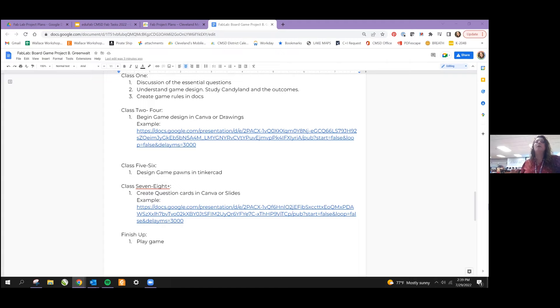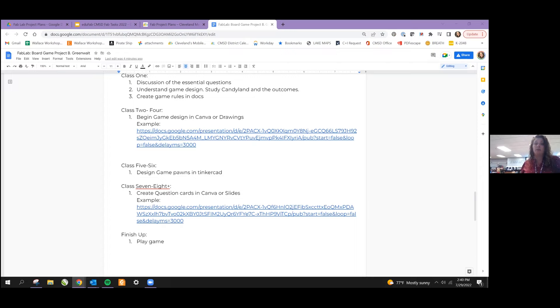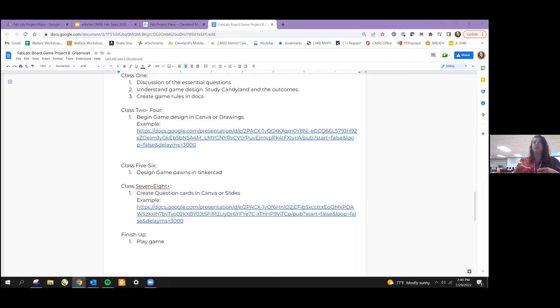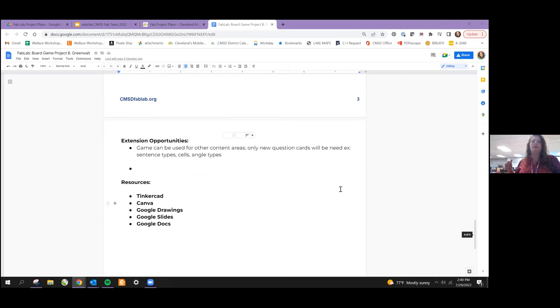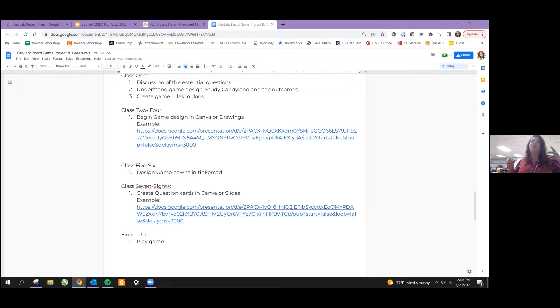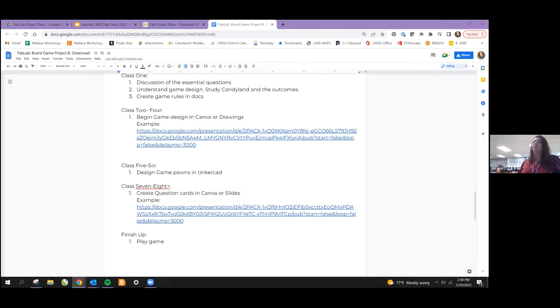For class sessions two through four, begin designing the game either in Canva or drawings. I've given an example and then really deciding how you want this to look. When you're talking about game integrity, you're talking about if you roll three and you have to go back two spaces, and then when you land on that one, you don't want it to say lose a turn. They're already getting the consequences by moving back two spaces. You don't want the person to always feel that they're not going to win. If you're doing this through drawings, you can just print the game board. If you're going through Canva, this would be a great opportunity to use a laser cutter, and then they actually have a wooden representation of their game board. For classes five and six, design game pawns in Tinkercad. I talked to them about how the pieces have to be embedded, the different shapes, if it's a vertical pawn versus just a round disc. Classes seven and eight, they're creating question cards either in Canva or slides, designing it to almost look like a trivial pursuit card.